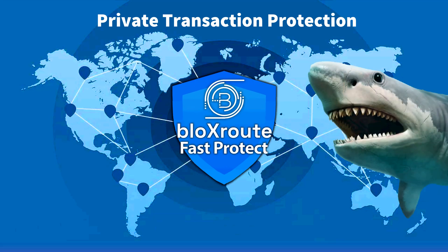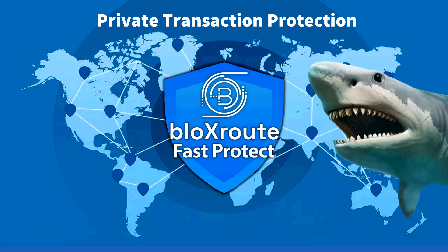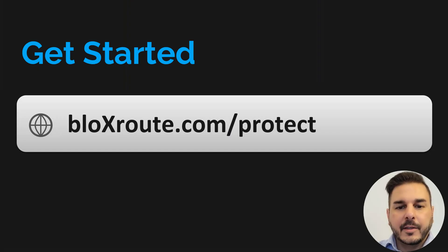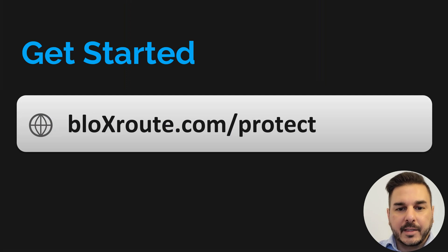BlocksRoute FastProtect takes just a few minutes to get set up. Go to BlocksRoute.com/protect.